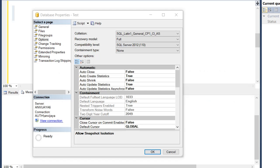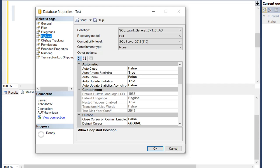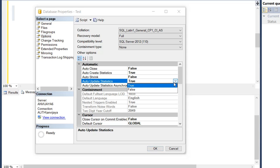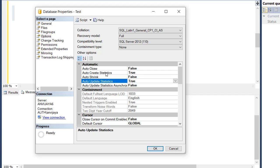To check the statistics settings, go to your database properties. Here my database is 'test', so I right-click it and choose Properties. In the Options section, check 'Auto Create Statistics' — it should always be True by default. You also need to check 'Auto Update Statistics'. These two options are mandatory and must always be True. If you set them to False, it will negatively affect performance in your database.